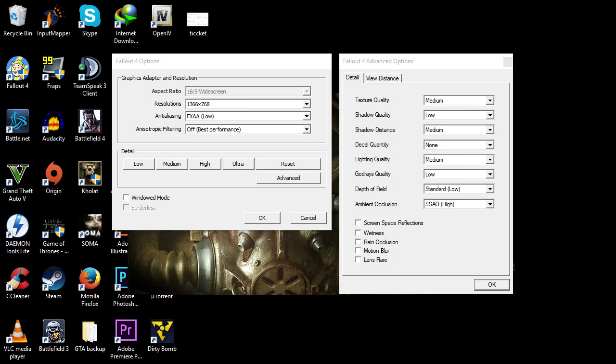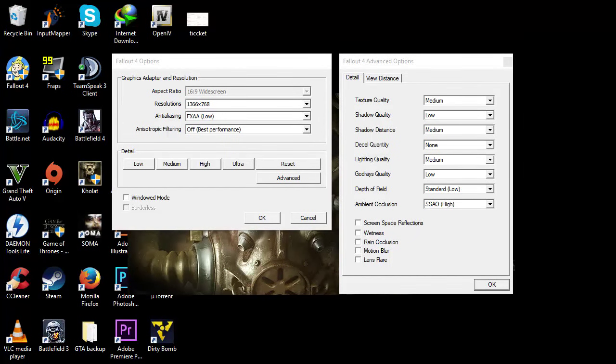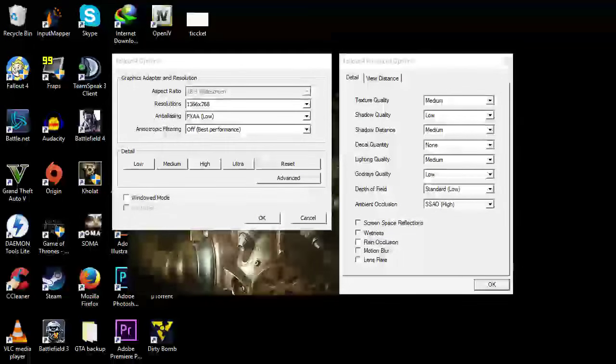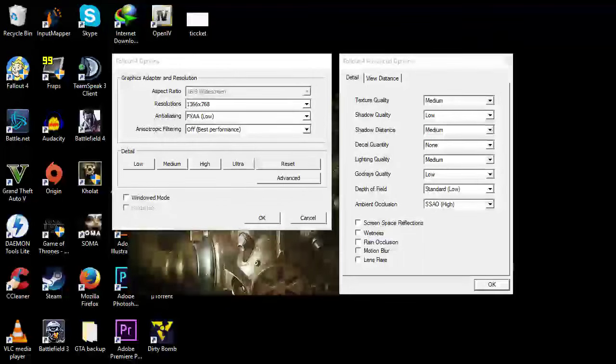This is the default preset. I'm recording at 768p with anti-aliasing FXAA Low, anisotropic filtering turned off, texture quality medium, shadow quality set to low, shadow distance medium, decal quantity none, lighting quality medium.